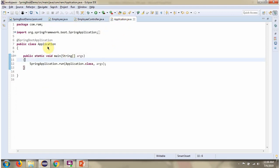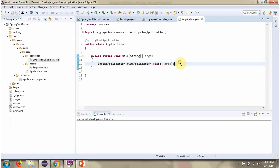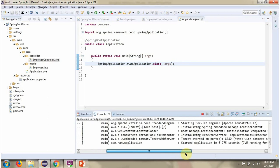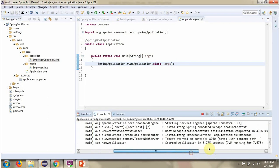Here I have defined the class Application, which is a Spring Boot application. I am running this Spring Boot application. Here you can see Spring Boot application is started in port 8080.